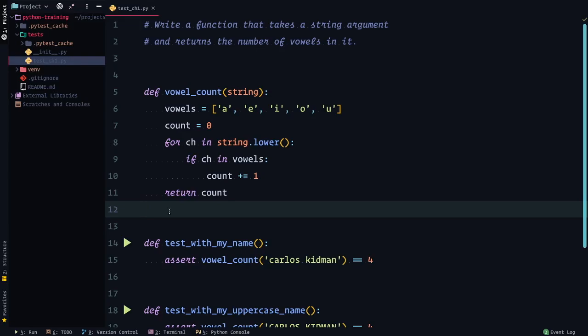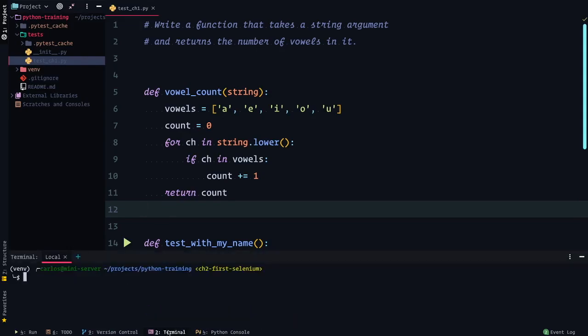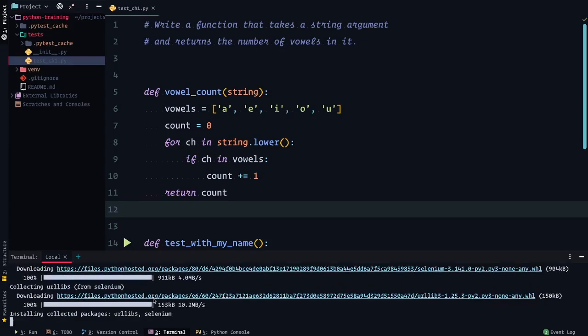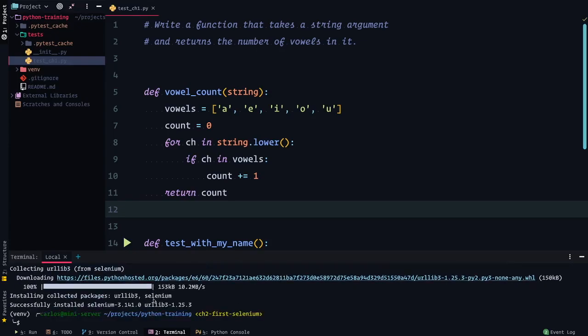I'm going to start where we left off in chapter one, where we just barely finished writing our first pytest. So to write some Selenium stuff, we're going to need to set up a few things. First one is we need to install Selenium. So I'm going to open up my terminal, and inside of here run pip install Selenium — single command and done. Let's go.